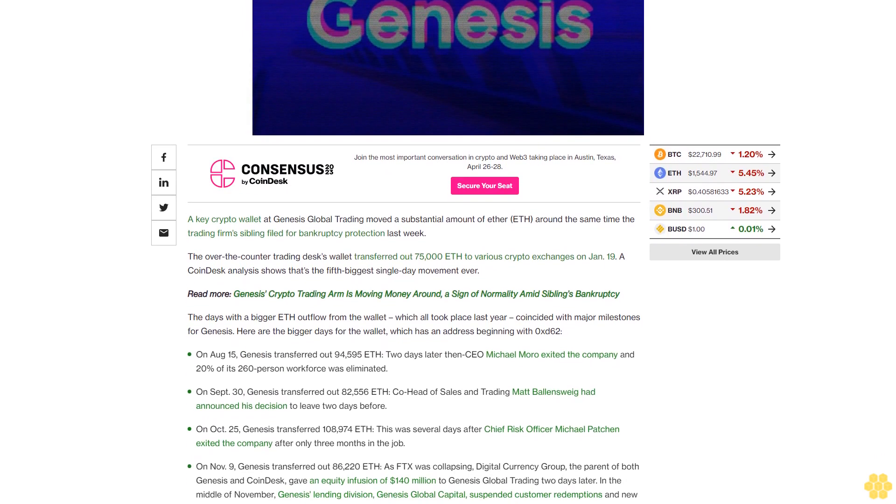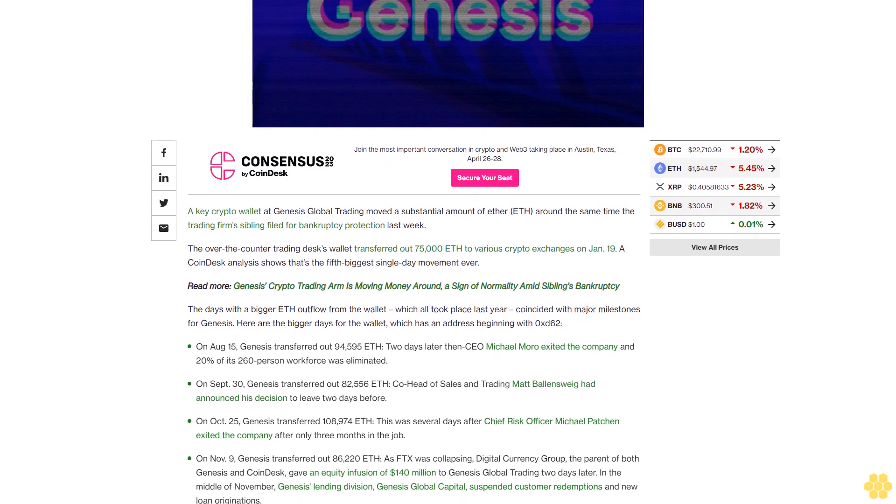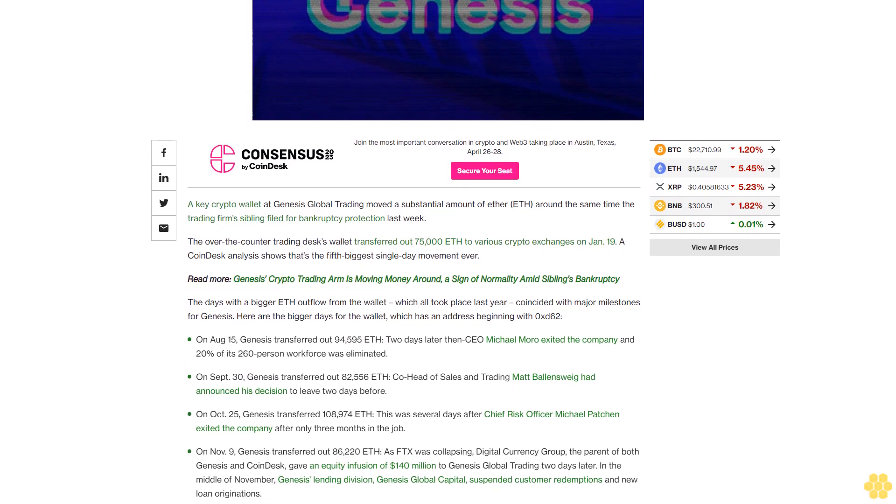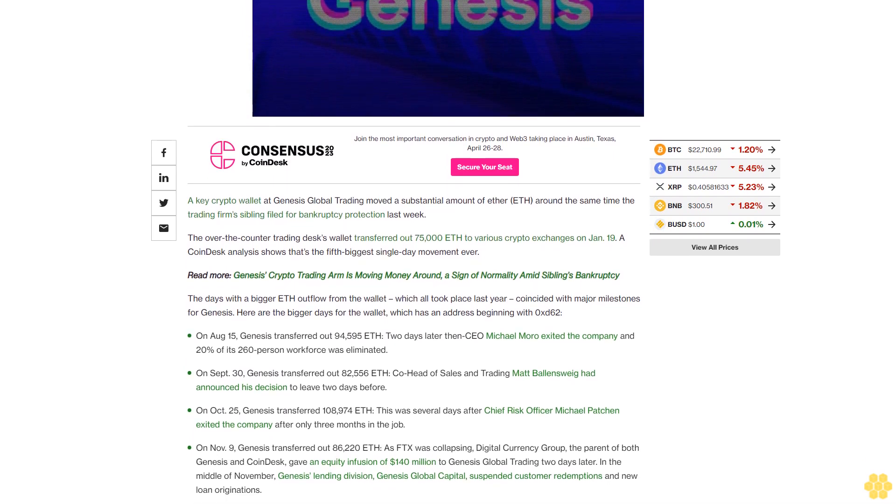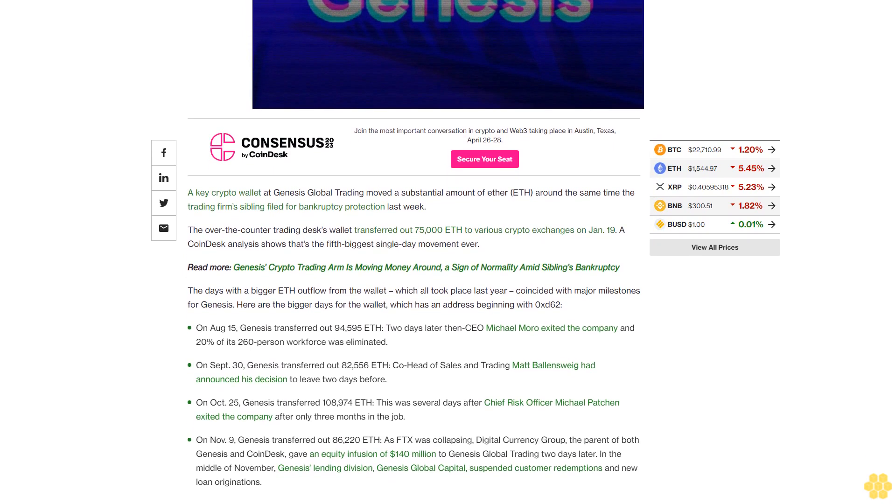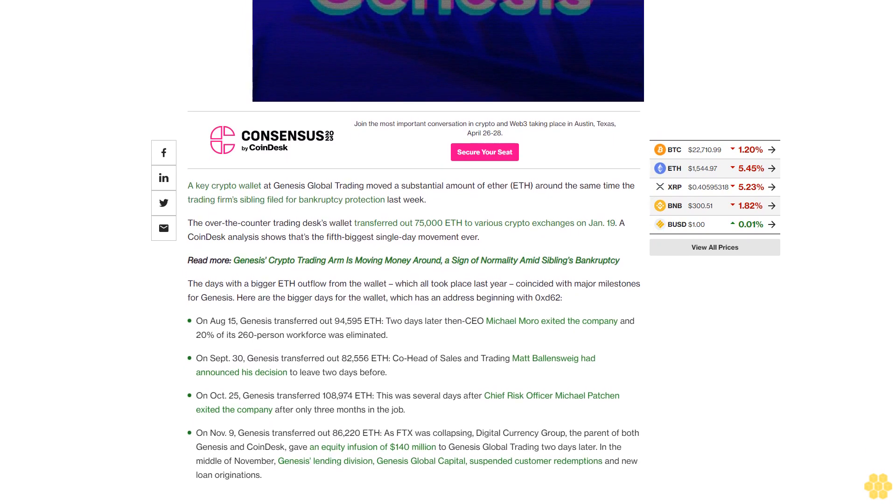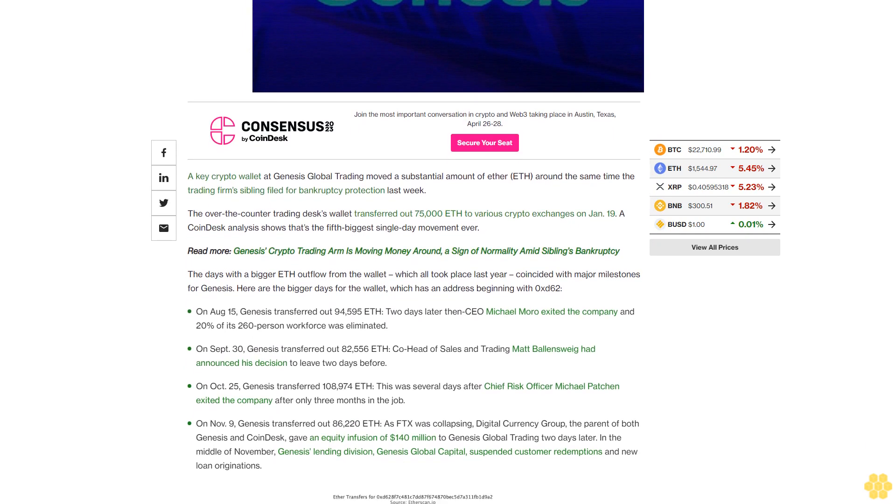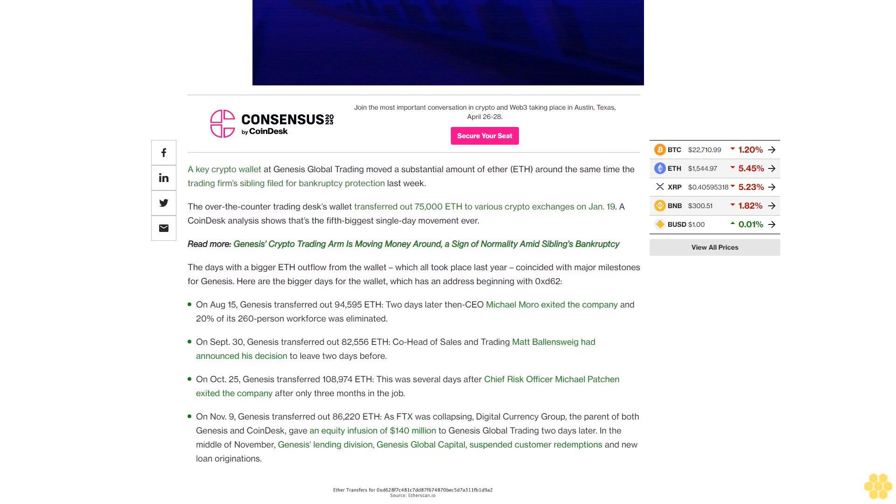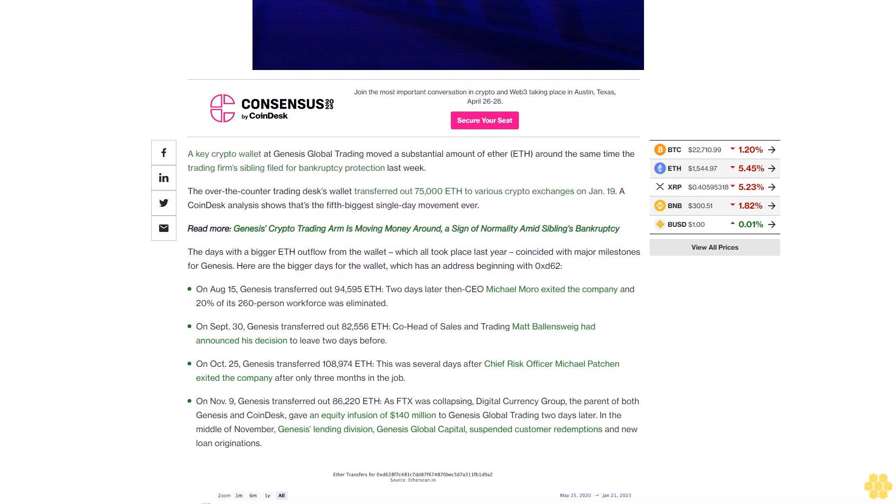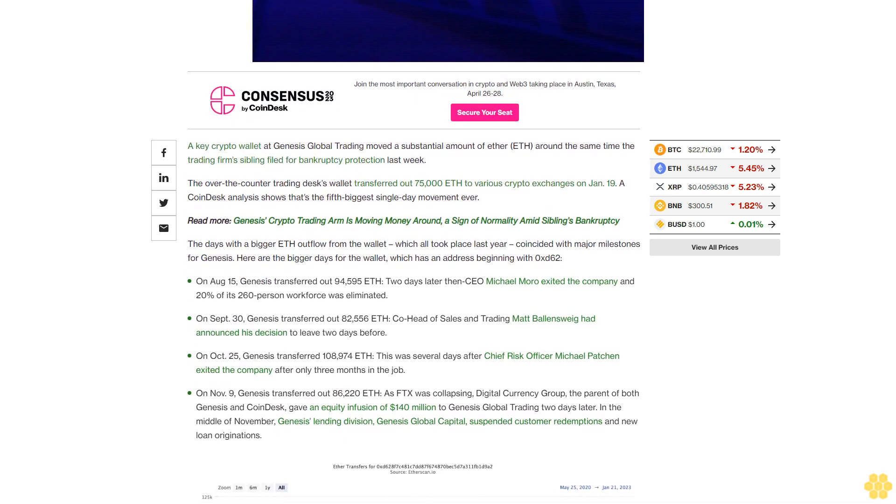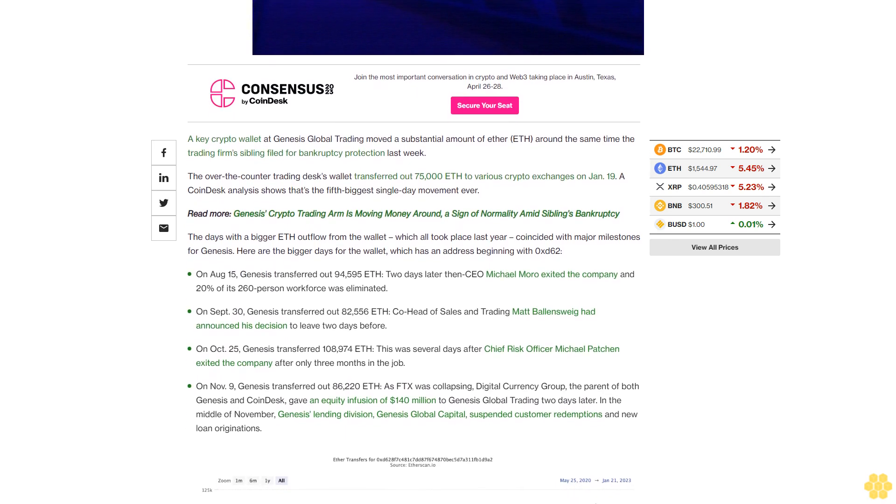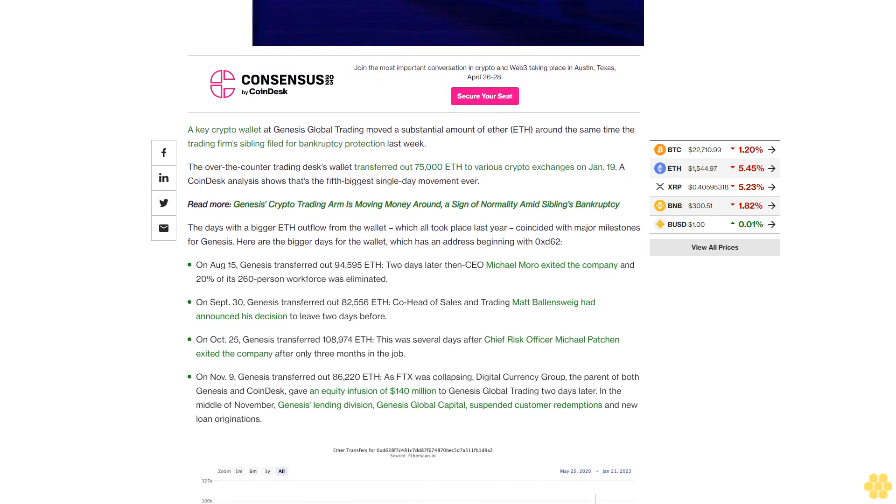The days with bigger ETH outflows from the wallet, which all took place last year, coincided with major milestones for Genesis. Here are the bigger days for the wallet, which has an address beginning with 0xd62.